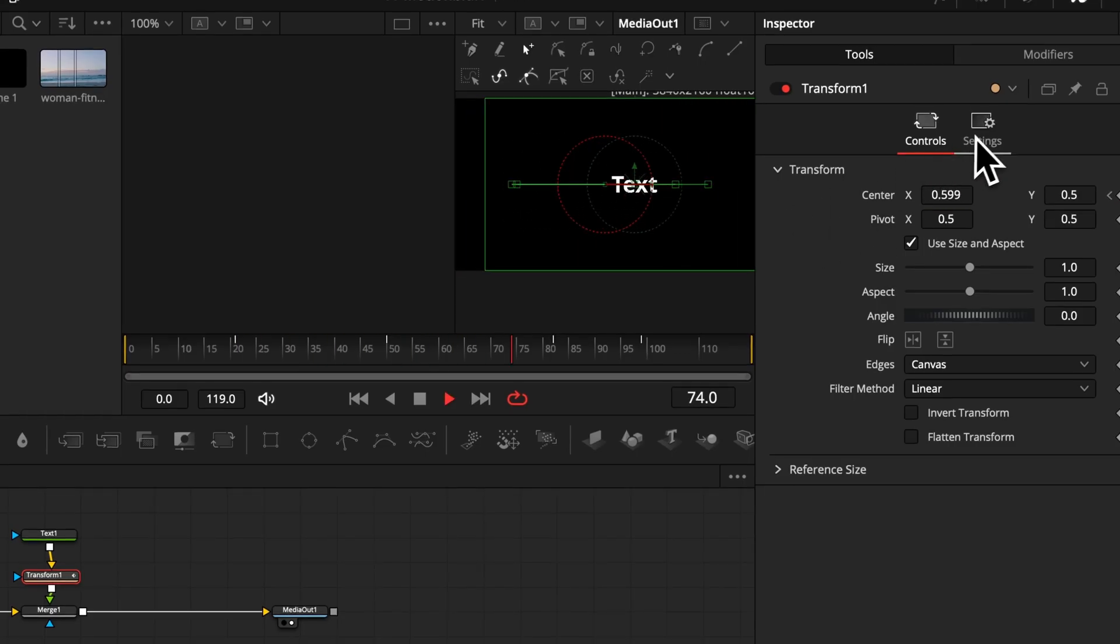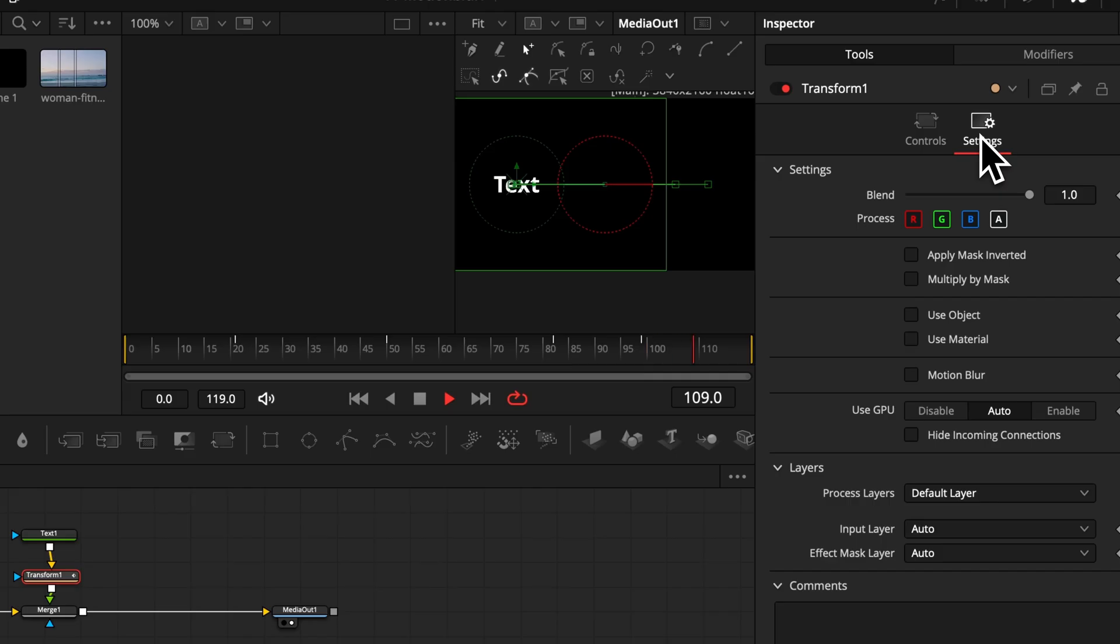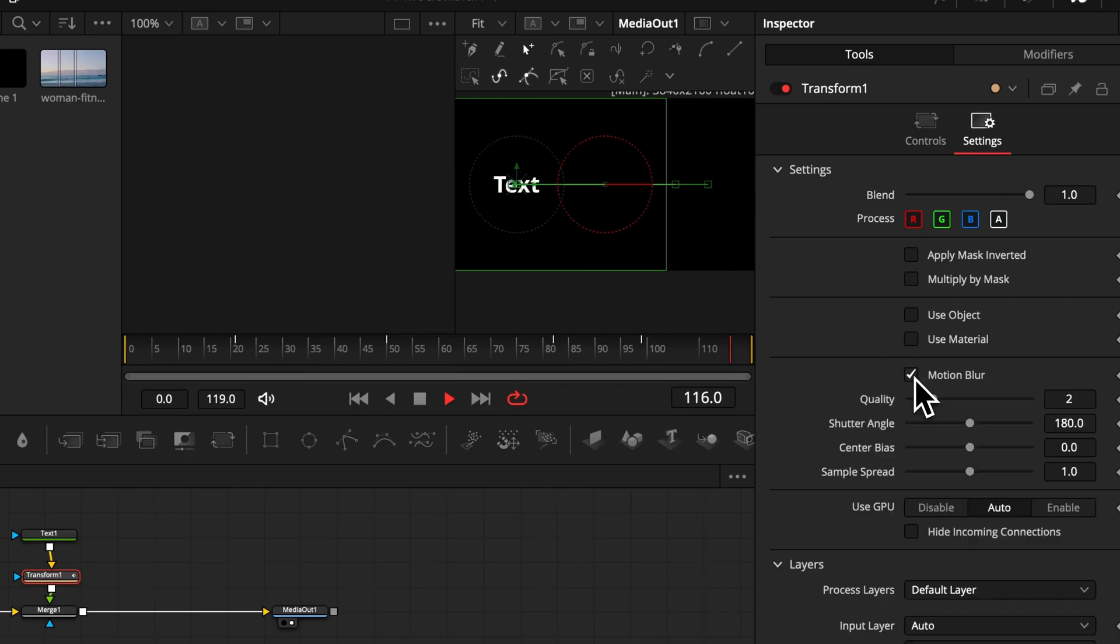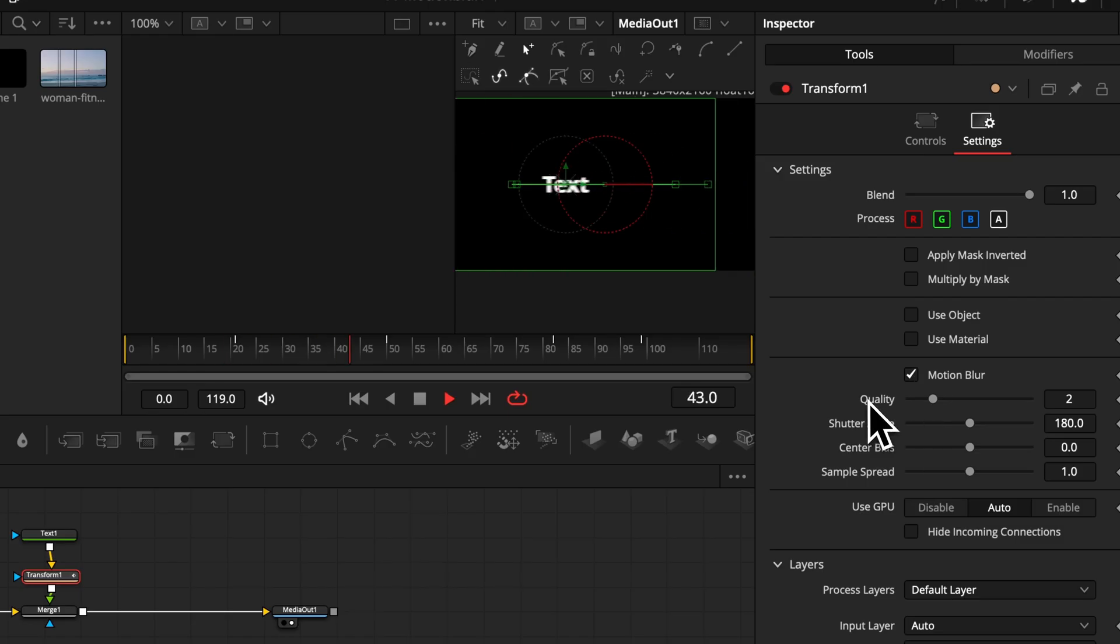And if we go now to our settings, you will find the checkbox motion blur which we want to activate, and then we've got again controls where we can fine tune our motion blur.